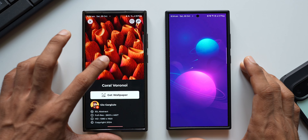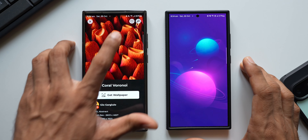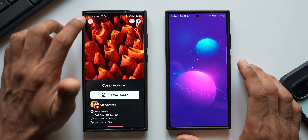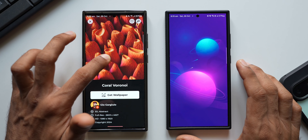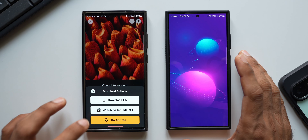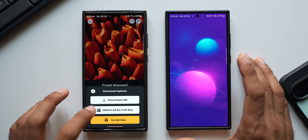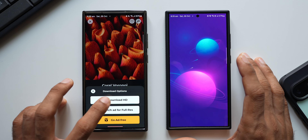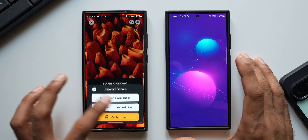Let me open both applications simultaneously. As you can see, Wallbite opens all the wallpapers instantly, whereas Panels takes a couple of seconds to load for some reason. Let me close both applications and open them again — you see, Panels is taking a couple of seconds to load all the wallpapers, while Wallbite shows them instantaneously right there on your home page.